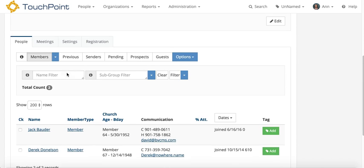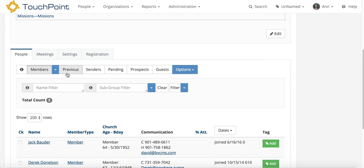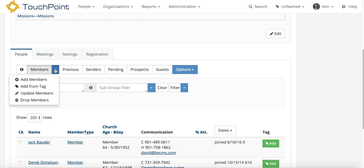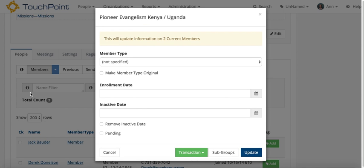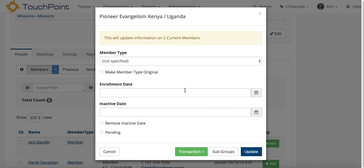Now this is a small one, there are only two people, but still you can do it with one transaction. Go to members, select the arrow, and you want to update members. It will tell you that it will update information for the two current members.